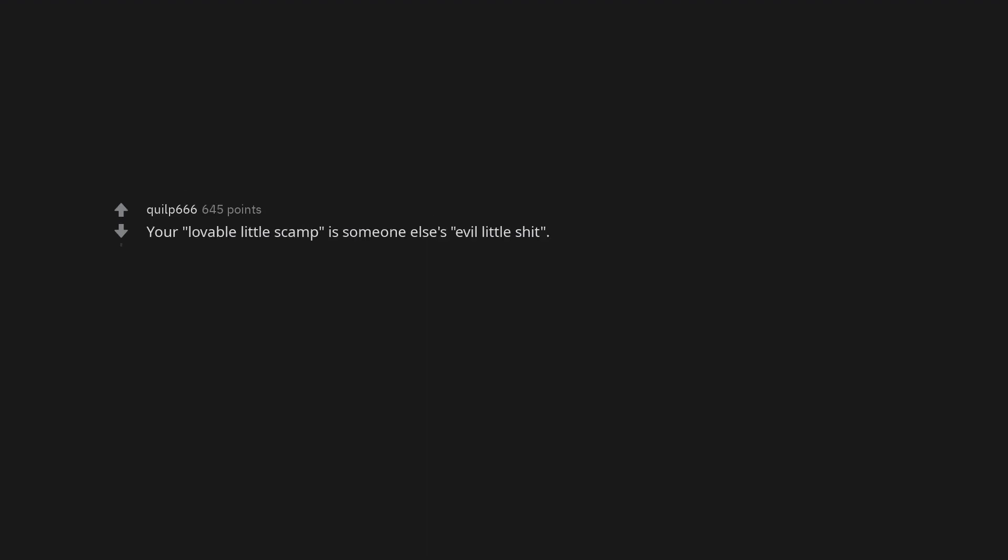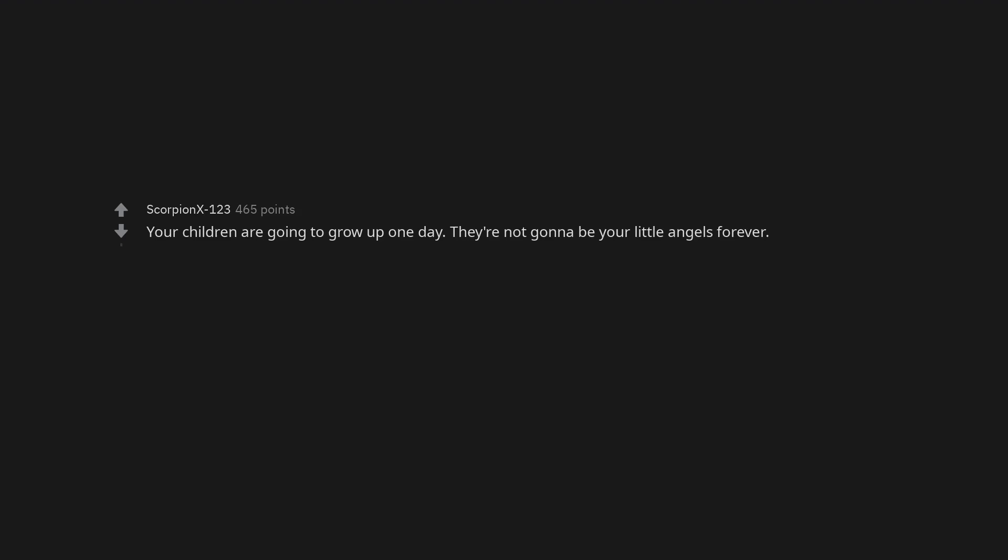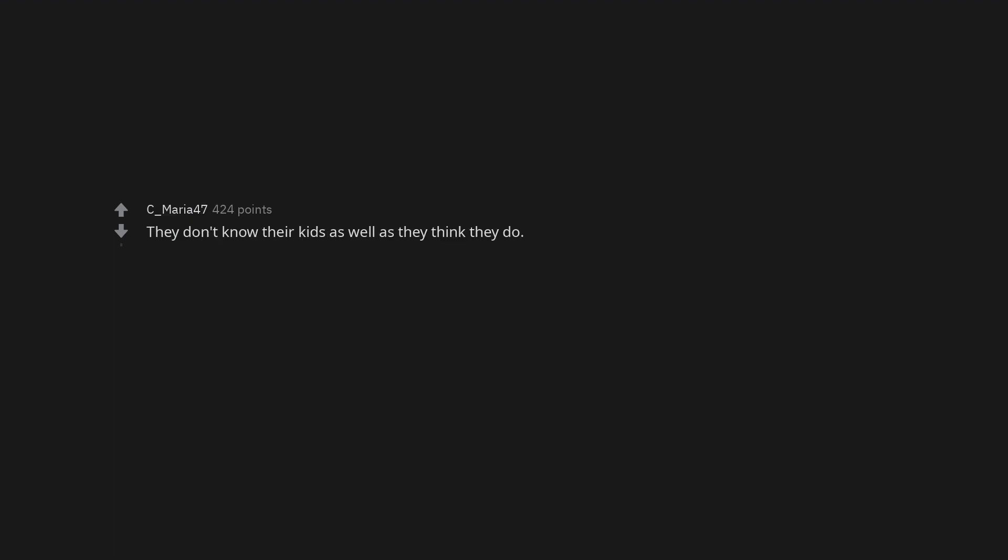Your lovable little scamp is someone else's evil little shit. Your children are going to grow up one day. They're not gonna be your little angels forever. That they are the ones who demanded participation trophies, not their kids. They just don't want anyone else's kid to get one. Respect is earned, not demanded.